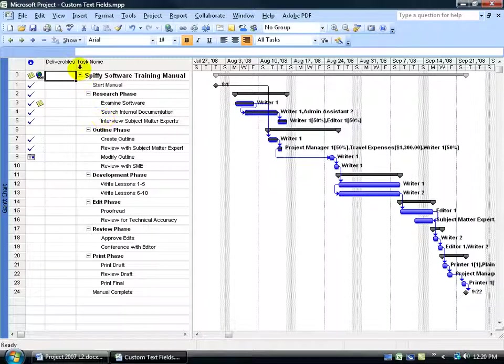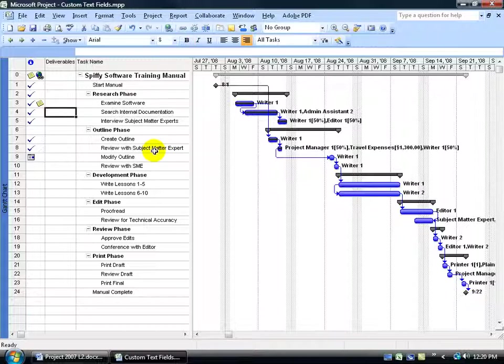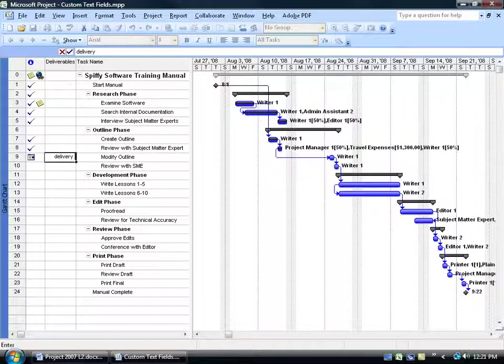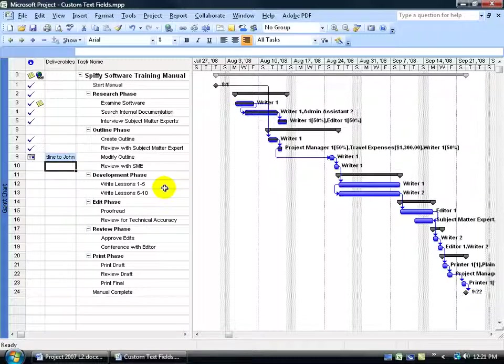Click OK. It pulls it up. And then all you have to do is pick a task here and type in any text because it's a text field. In fact, let's go down here to modify outline and say deliver that outline to John. And hit enter. There's my deliverables there.